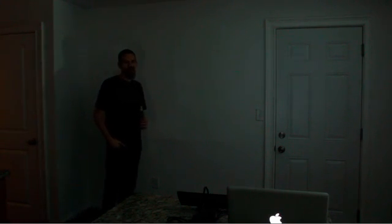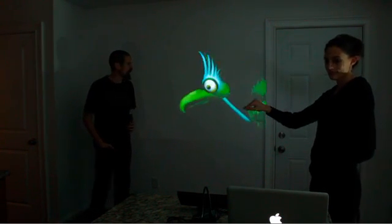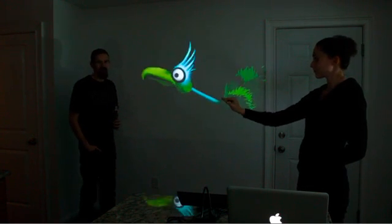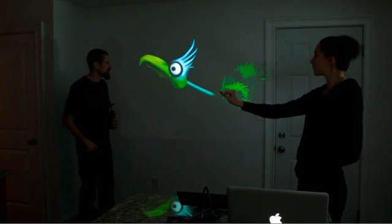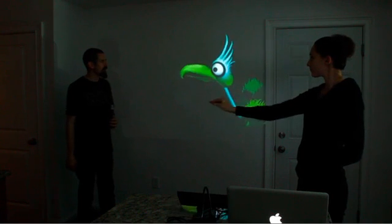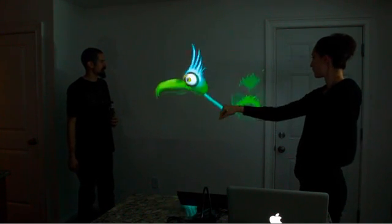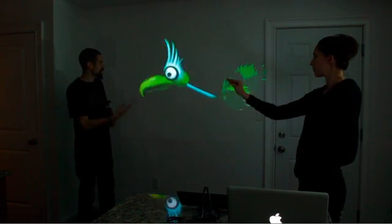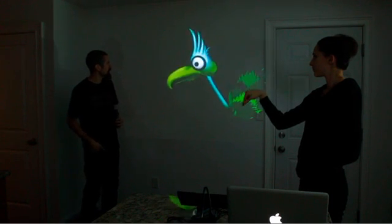Hi, I'm Theo Watson, and this is Emily Govia. We're just going to show you a little prototype of something we've been working on with Microsoft Kinect. It's sort of like an interactive live puppeteering tool that tracks the silhouette of your arm and then uses that to control a digital puppet.